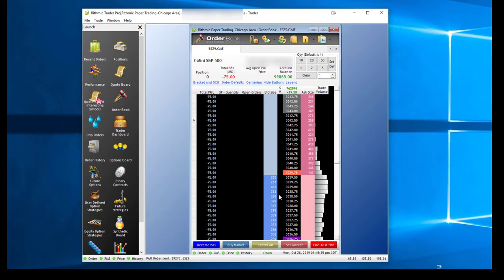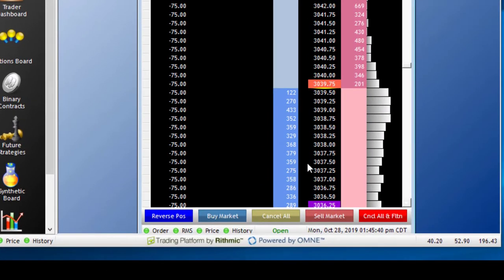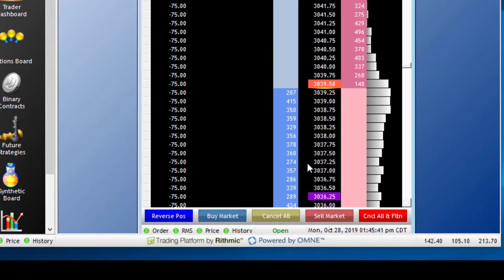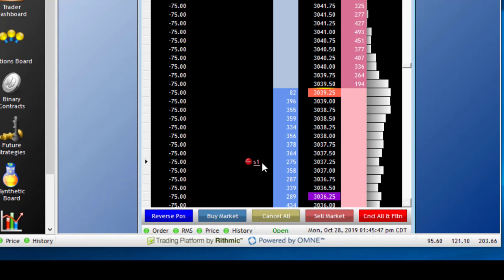The same thing goes for sell stop orders. If you come down to the bid side, you can left-click in the stop market column at the price you want to place your sell stop. You'll notice that I have one lot sell stop at a working price of $3,037.25.